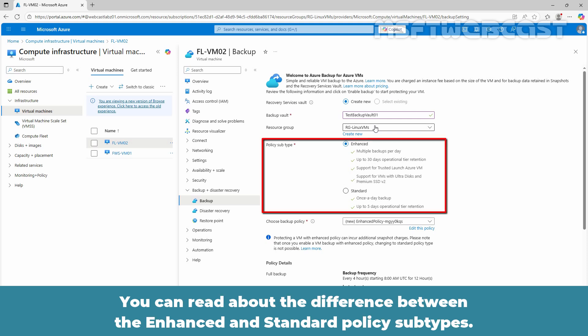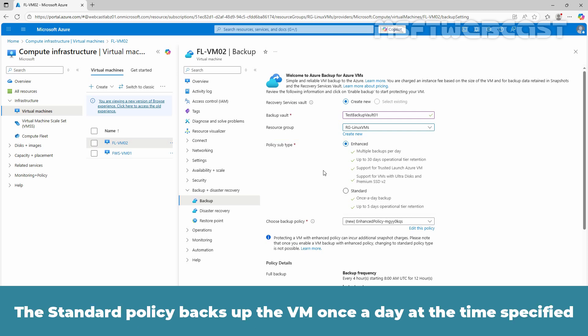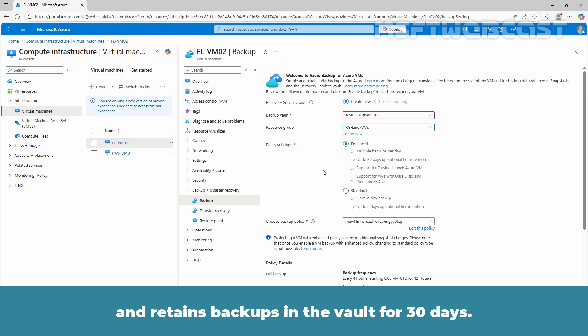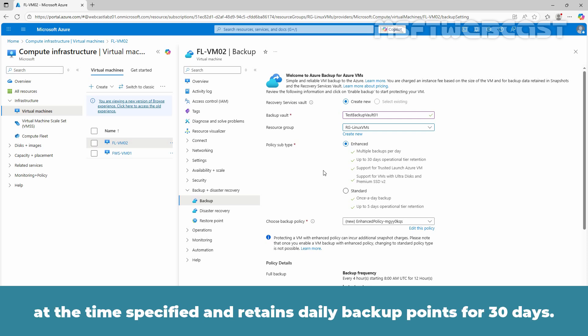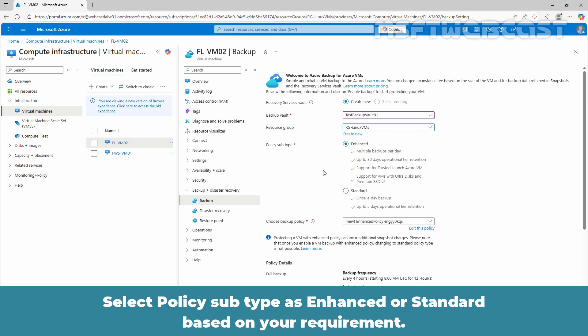You can read about the difference between the enhanced and standard policy subtypes. The standard policy backs up the VM once a day at the specified time and retains backup in the vault for 30 days. The enhanced policy backs up the VM every 4 hours at the time specified and retains daily backup points for 30 days.